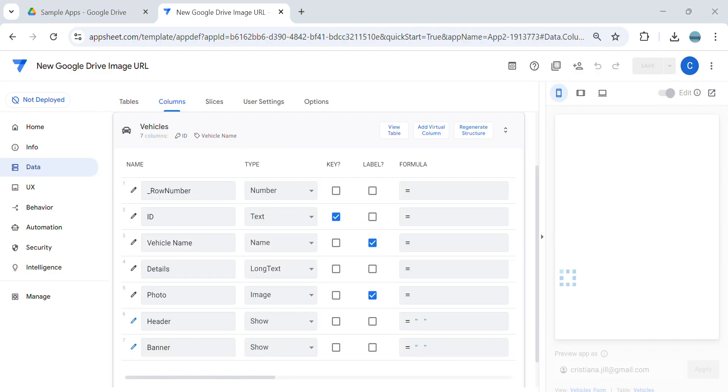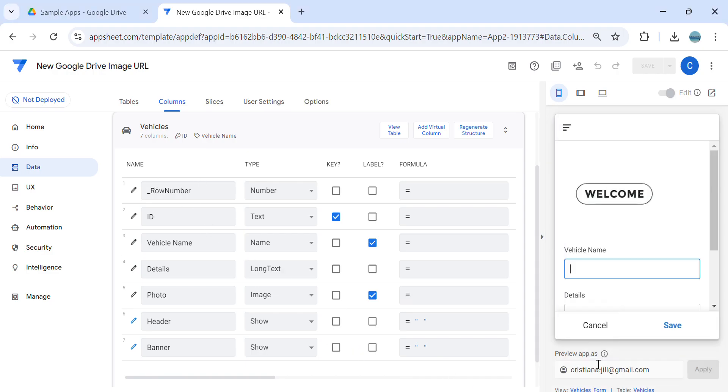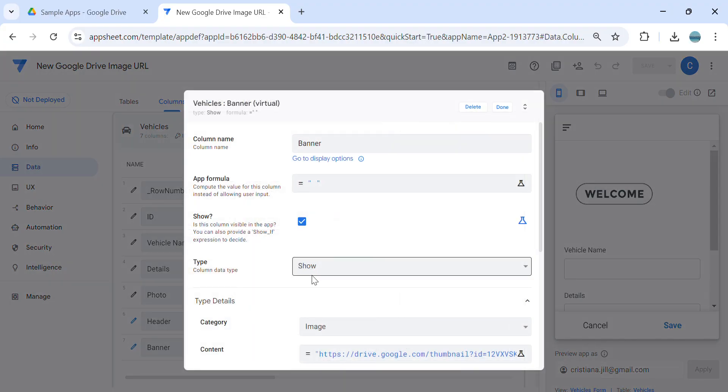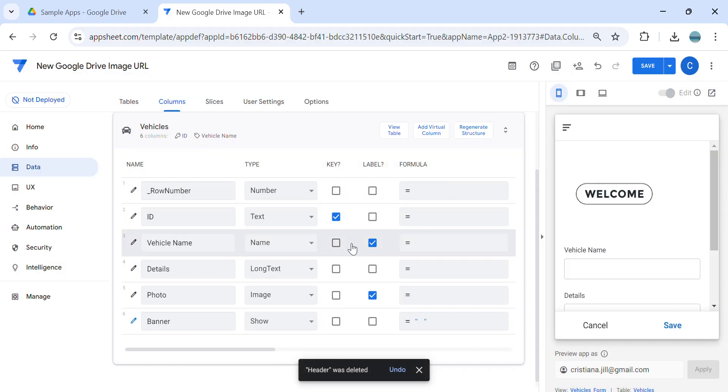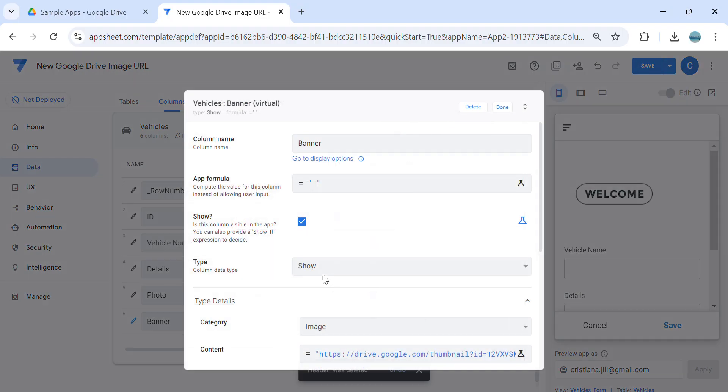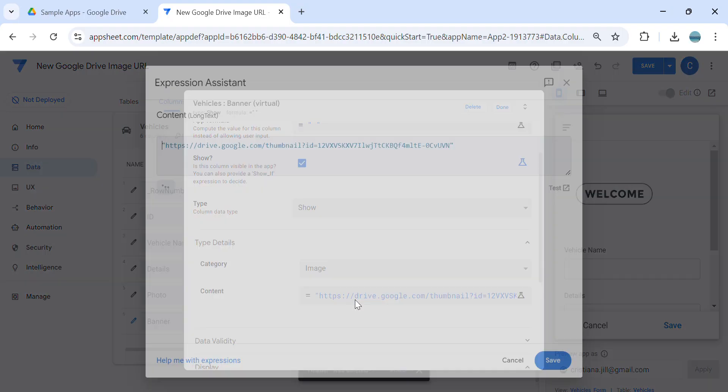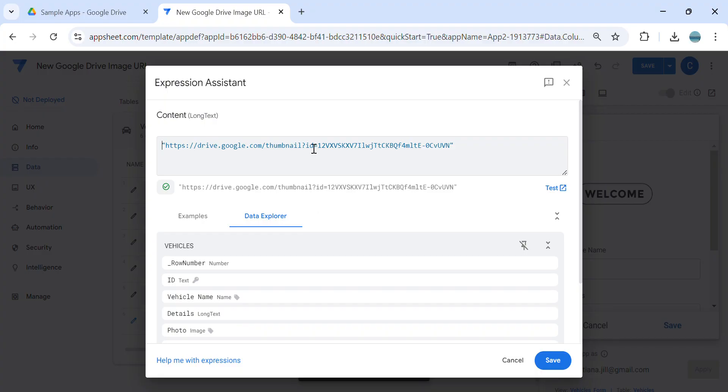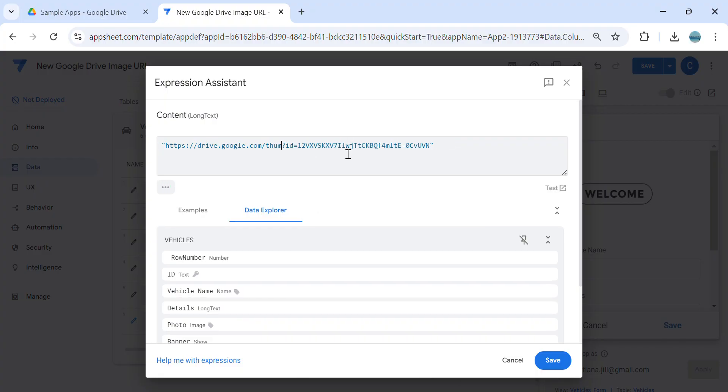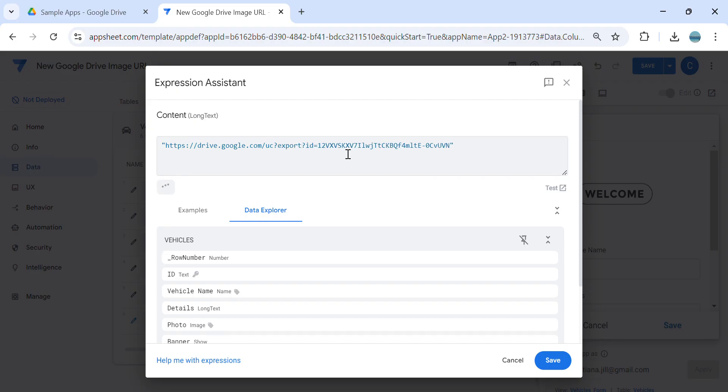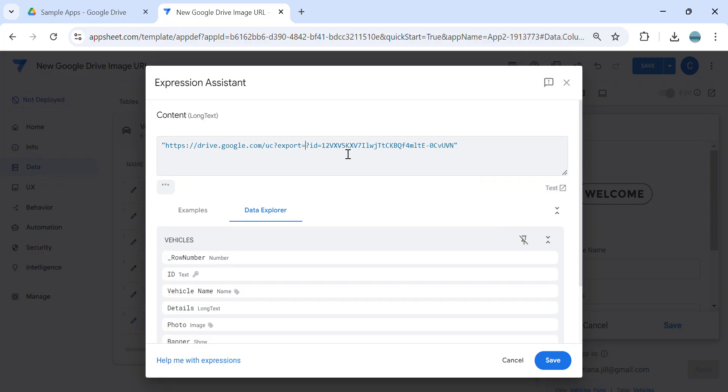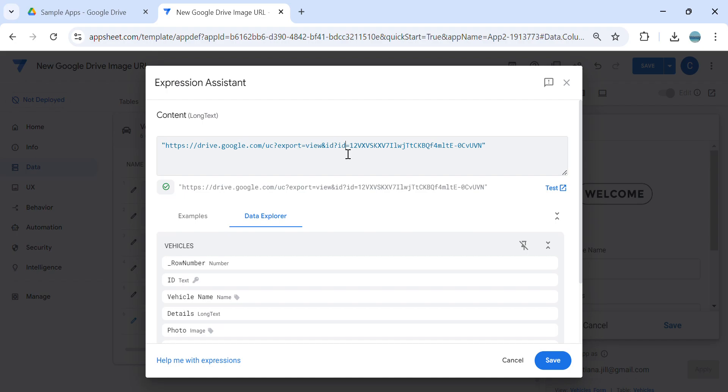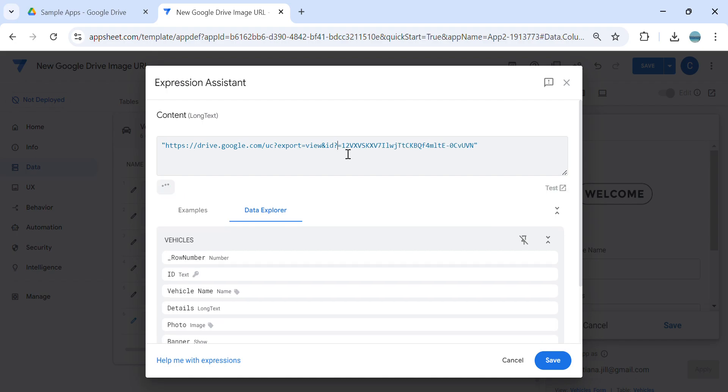If you change it into the old version which is the UC export, we'll try. Okay, so let's try to change this into UC. So here we're going to use view and ID. So this is the last year version.